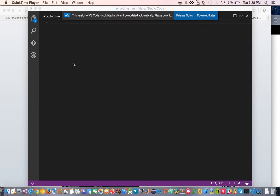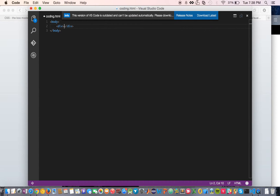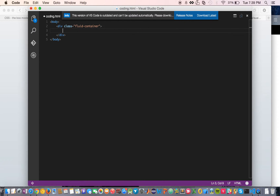I'd like to share some shortcuts I've learned in CSS and HTML. So here you go. I want to have a body with a div inside like this, and then I wanted to give this div a class of fluid container. That's perfect.